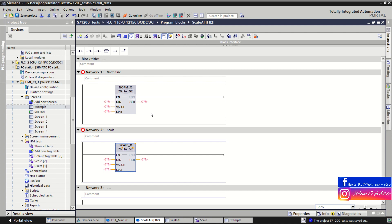The NORM_X function — normalize — can be used to normalize the value of the tag at the value input by mapping it to a linear scale. You can use the minimum and maximum parameters to define the limits of the value range. The result is output to the OUT output, where it is calculated and stored as a floating point number. For example, if the value to be normalized equals the minimum input, the output has the value 0.0, and if it equals the maximum input, the output returns the value 1.0.